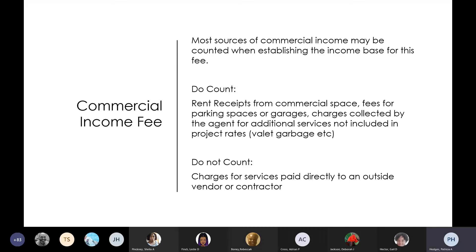Most sources of commercial income may be counted when establishing the income base. You count: rent receipts from commercial space, fees for parking spaces and garages, and charges collected by the agent for additional services not included in project rents — for example, valet trash pickup where a container is placed outside the unit and trash is collected daily for a fee. You do not count charges for services paid directly to an outside vendor or contractor.